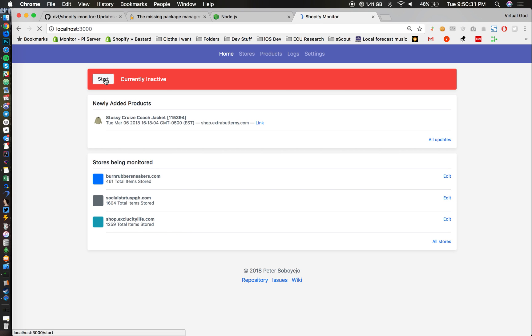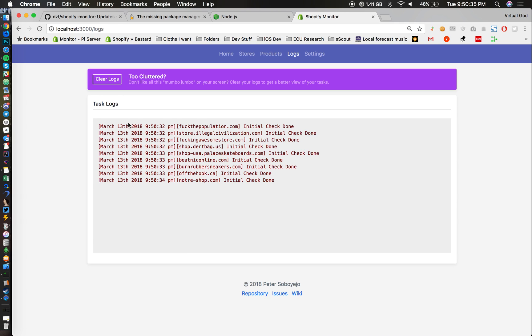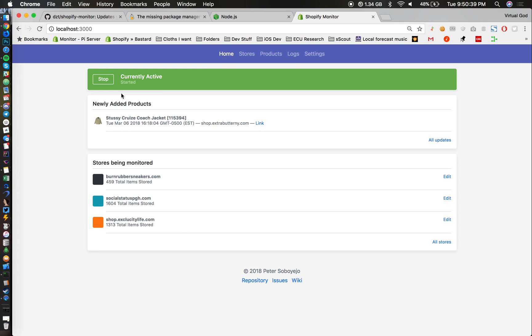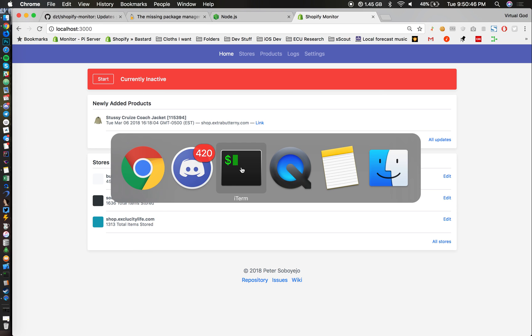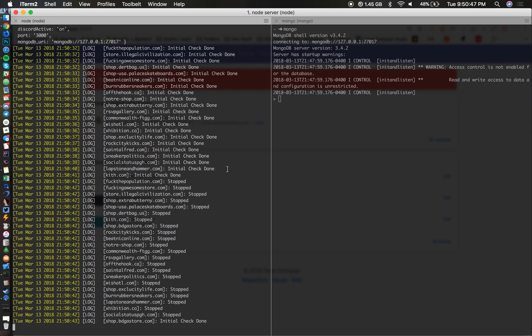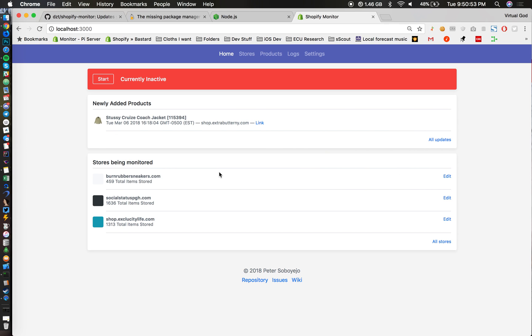If we want to start up our monitor, there we go, we can go underneath the logs and there you go it's making initial checks. If I'm going to stop it, it's pretty simple. Anyways, that's Shopify Monitor v3 and that's how it's set up on macOS. If you have any questions just let me know and peace.